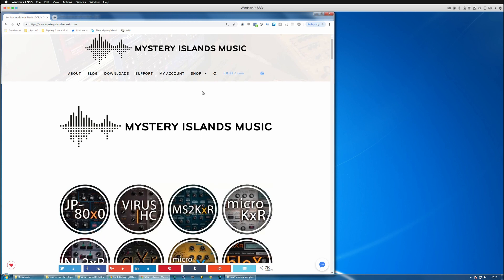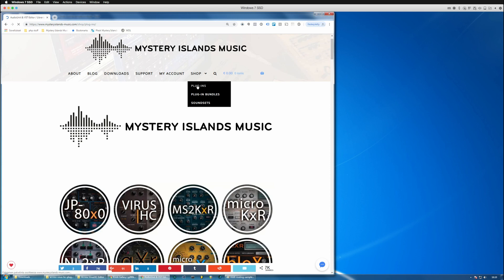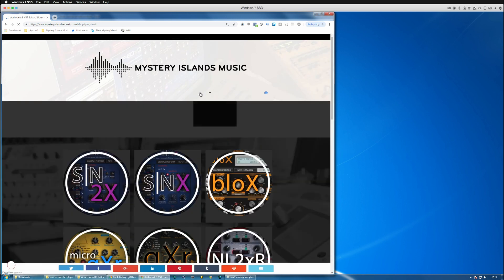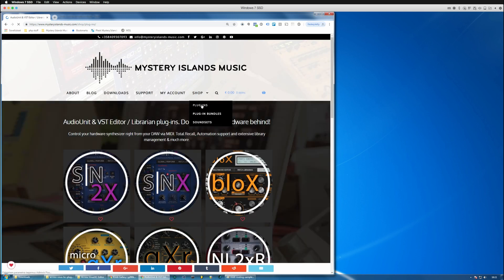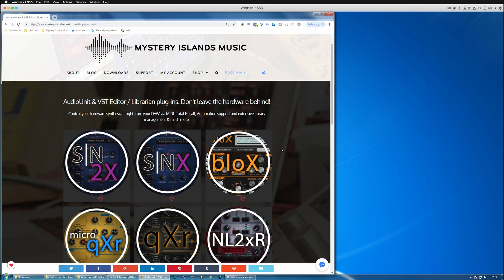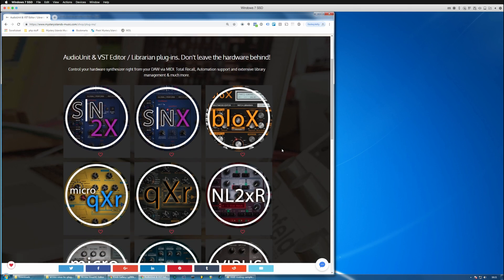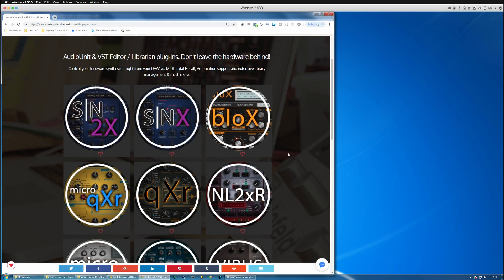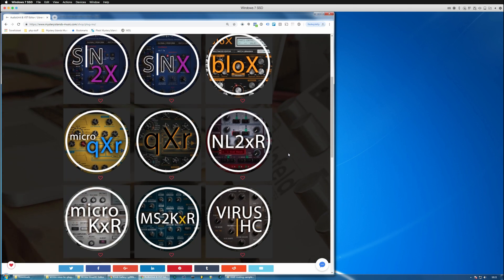So first of all, let's say I want to install the Access Virus AG plugin. I go to shop and then drop down and it brings up the plugins, and once you click that it opens this page where you can see all of the plugins which we've done to date.